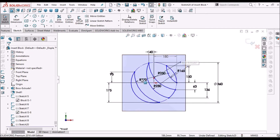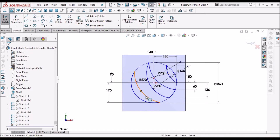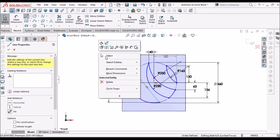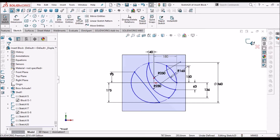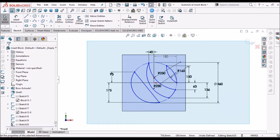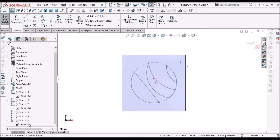After exploding we can add or remove entities. For example, I want to remove this arc — I can remove it by deleting, and instead of the arc I am going to add one line. So we can add or remove entities in the block, then select and make a block. I have converted it into a block.